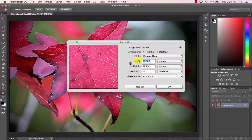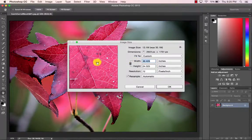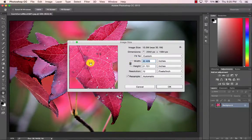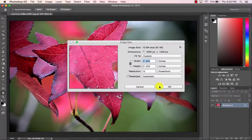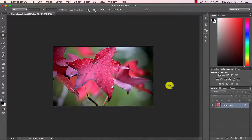I'm going to put my cursor on Width, click and drag to the left until I get down to 10 or less. Click OK, save it into your portfolio folder as a JPEG and you can upload it from there.